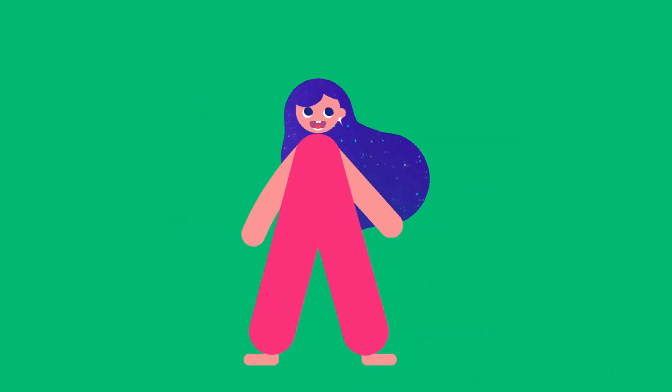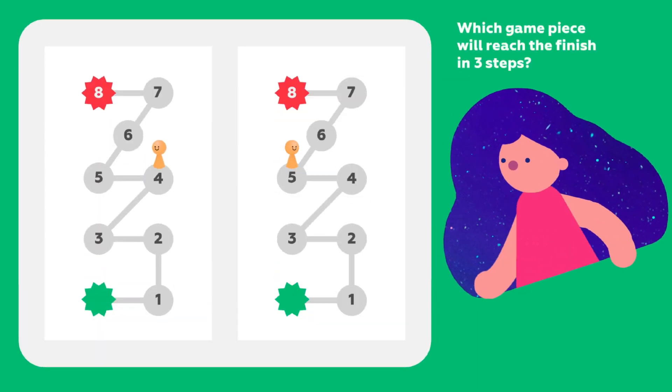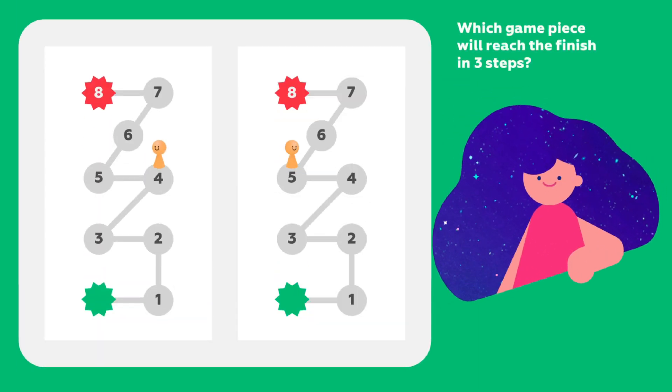Time for a question from me. Let's go. Which game piece will reach the finish in 3 steps?